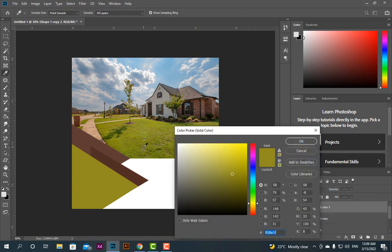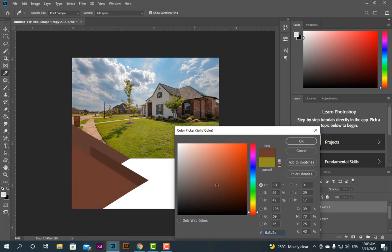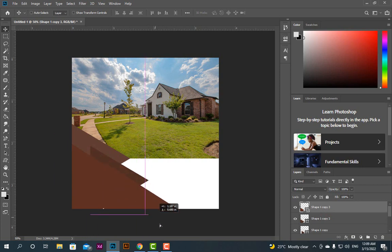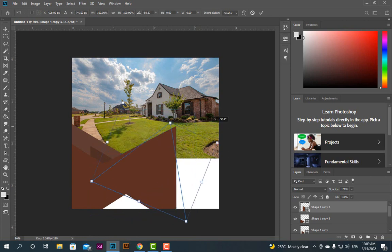Now I'll change the color of the art. I will copy again, now bring it and rotate.